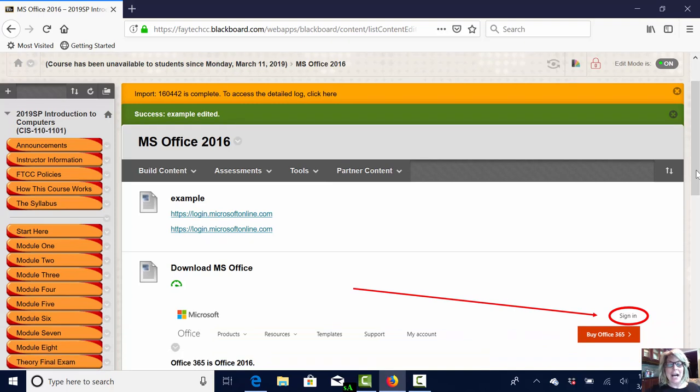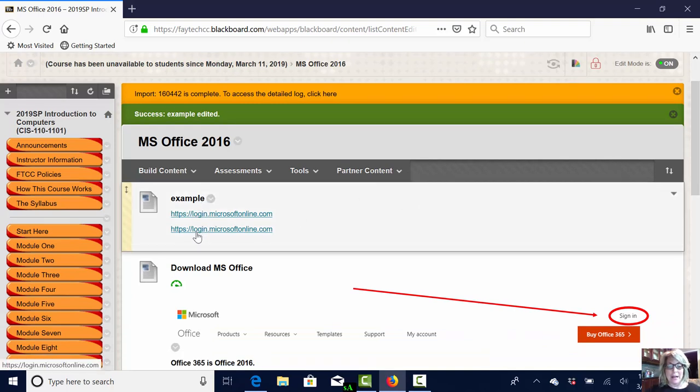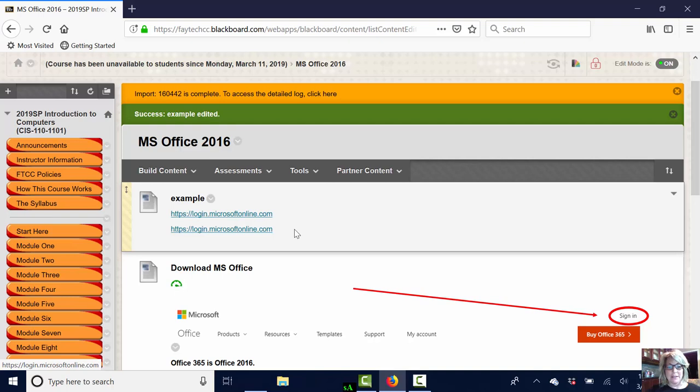I've added an item and in that item I have two links. Now my links are not placed in there properly but I placed two links in there because I wanted to share with you the difference between the two links.